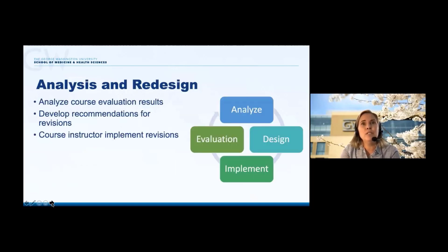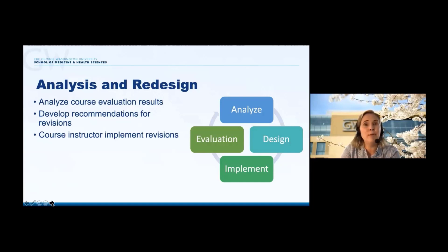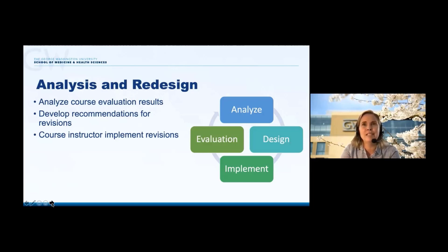Once the course evaluation results are available, the DBR team will meet on a regular basis to do an analysis and determine needed course revisions. We'll share ideas and opinions, look at the perspectives from the students directly involved in the course, and come up with recommendations for revisions we want to make. At the next offering of the course it will be the course director's responsibility to implement these changes, and then we'll engage in this process all over again.